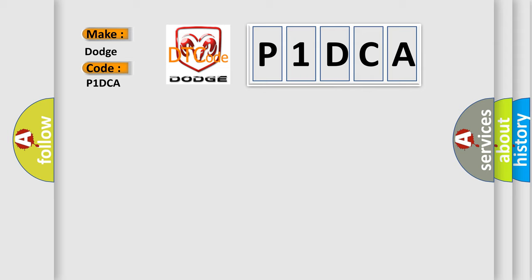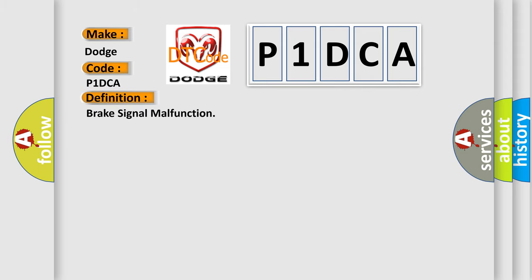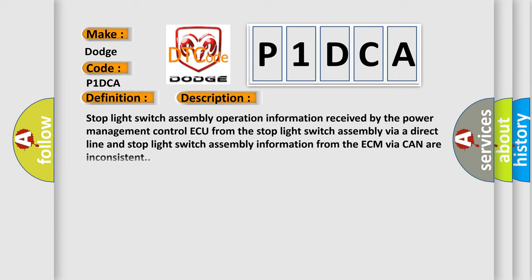The basic definition is Brake signal malfunction. And now this is a short description of this DTC code. Stop light switch assembly operation information received by the power management control AQ from the stop light switch assembly via a direct line and stop light switch assembly information from the ECM via CAN are inconsistent.